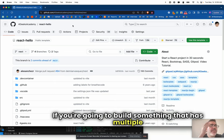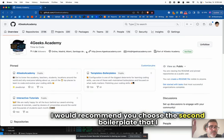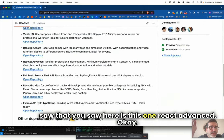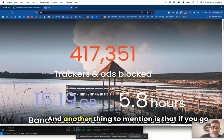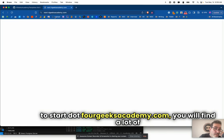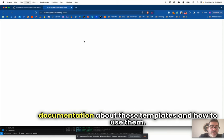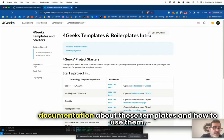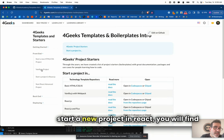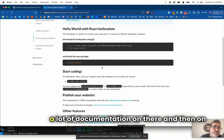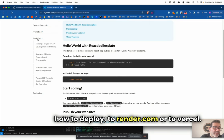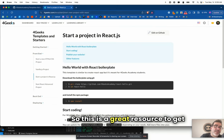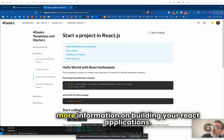If you're going to build something that has multiple pages or multiple urls I don't recommend this boilerplate. I would recommend you choose the second boilerplate, the React advanced. If you go to start.4geeksacademy.com you will find a lot of documentation about these templates and how to use them. We're going to keep adding more documentation here. Bye bye.